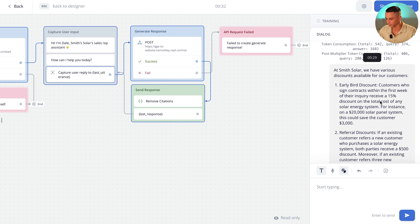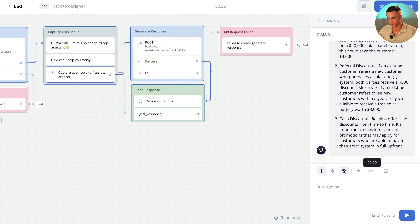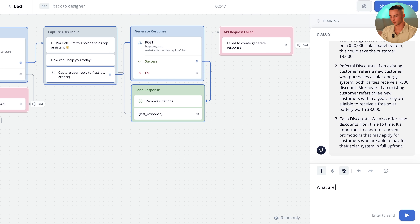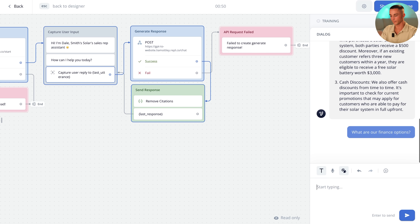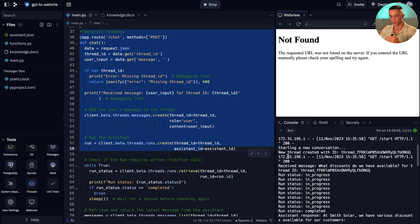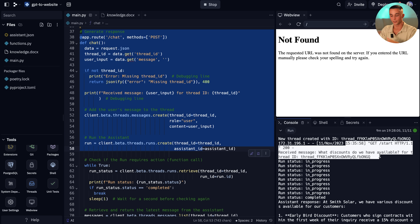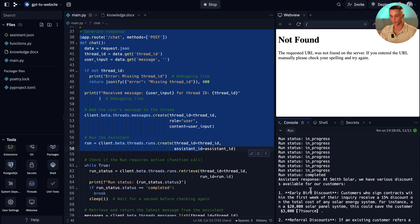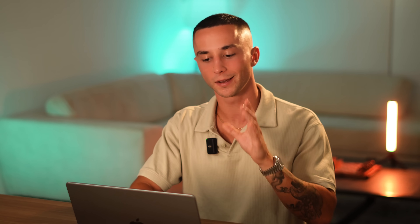I can ask it another question — 'What are our finance options?' — and test it again. The Assistants API calls run quite slowly at the moment, so if you want to keep an eye on the process, come back to Replit where it logs what it's doing in the bottom right console: it received a request, created a thread, is generating an answer, and returns the completed response. I've written the code so you can see what's happening in real time, which is handy for debugging any issues.